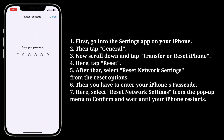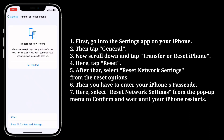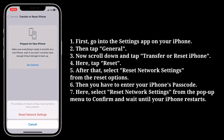Enter your iPhone's passcode, then select Reset Network Settings from the pop-up menu to confirm, and wait until your iPhone restarts.